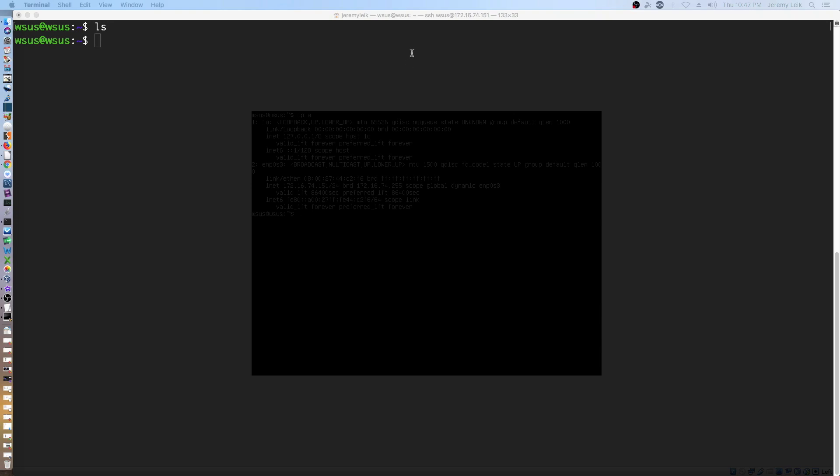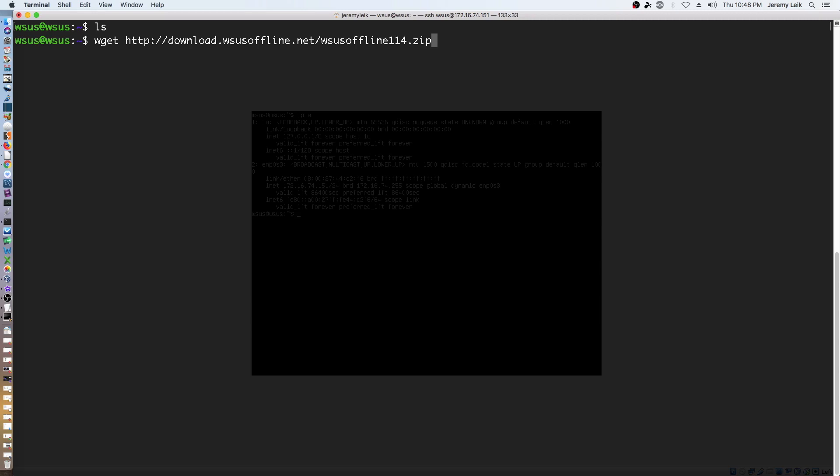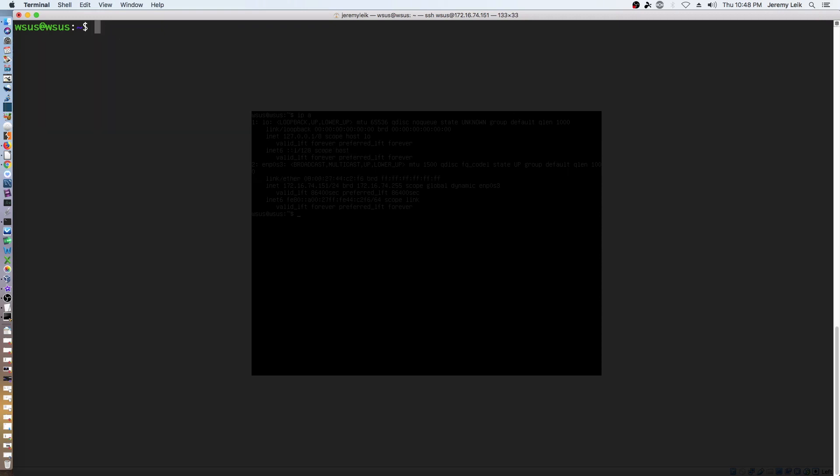What we're going to do is we're going to download using wget, the WSUS Offline Updater. wget and download WSUS Offline.net WSUS Offline 114.zip and enter. And that was pretty quick. So we'll clear that screen again.